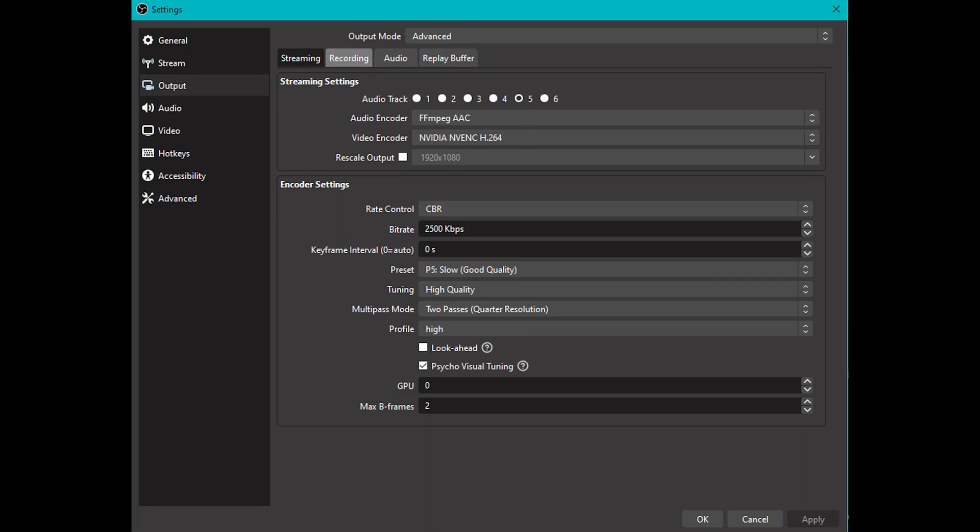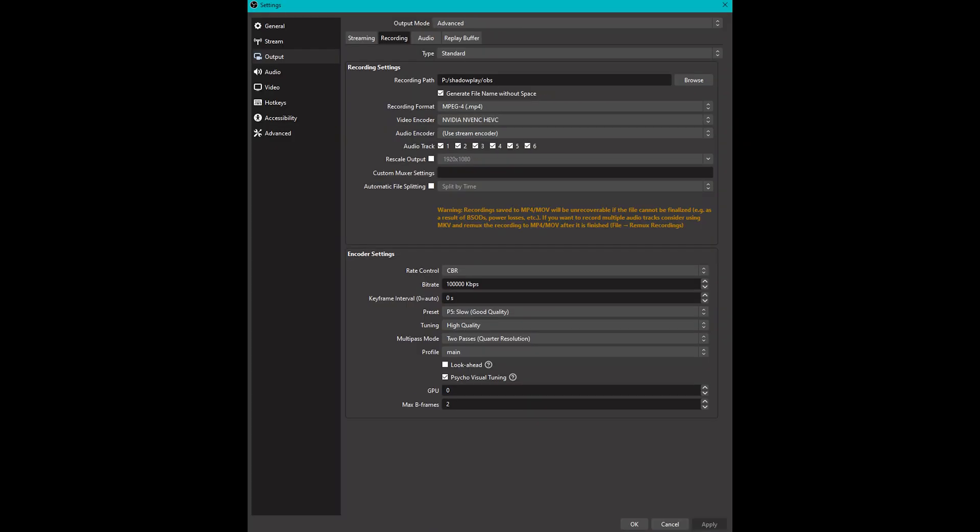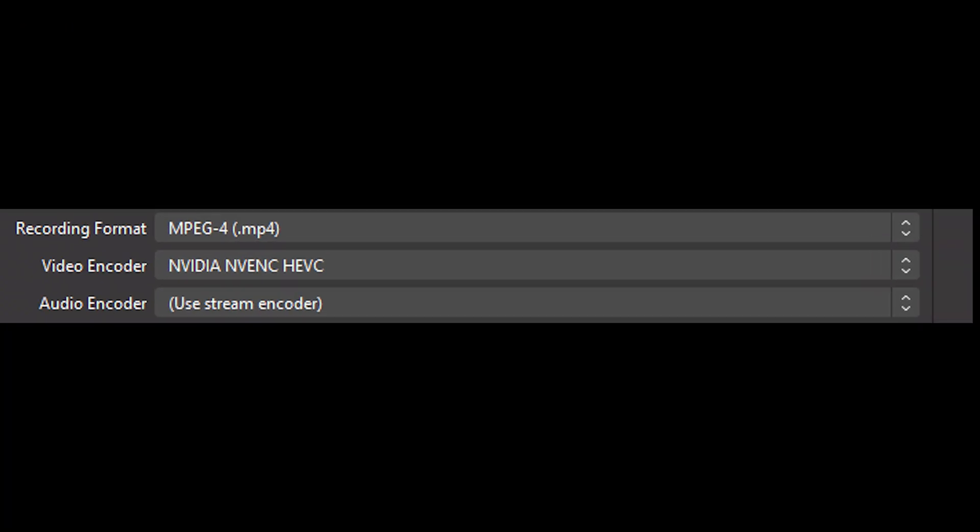Then you're going to click on the recording tab at the top. Next, I just recommend that you copy what I have here. If you have an AMD GPU, obviously use that encoder instead. Then you need to open the Replay Buffer tab at the top, make sure that it is enabled, and then set your preferred time for your clips.